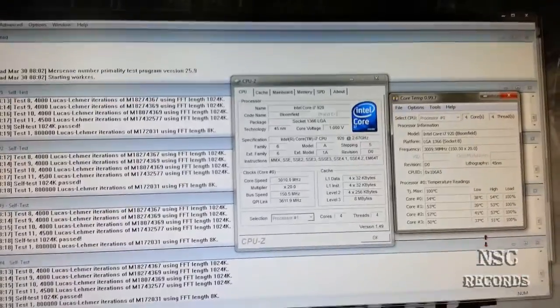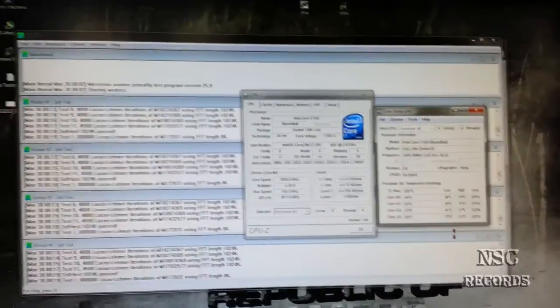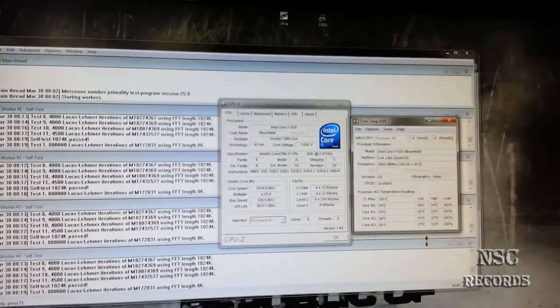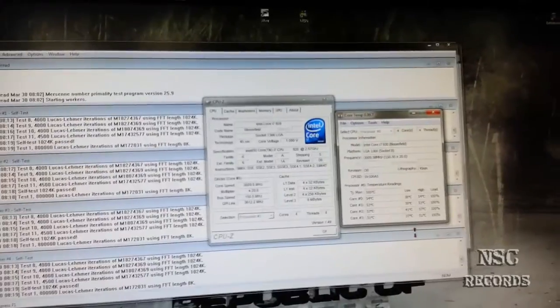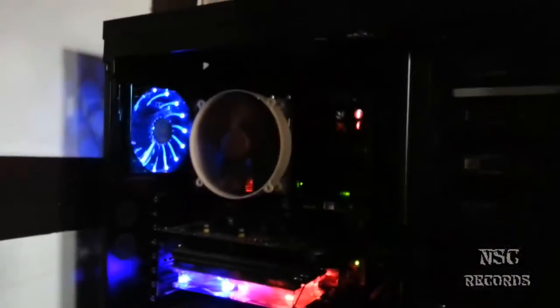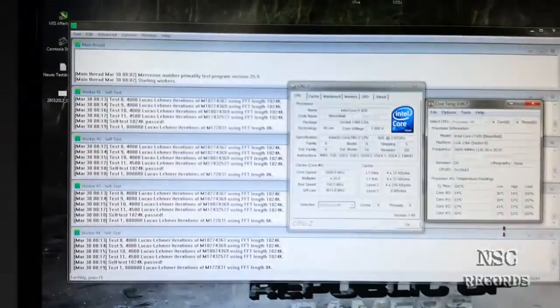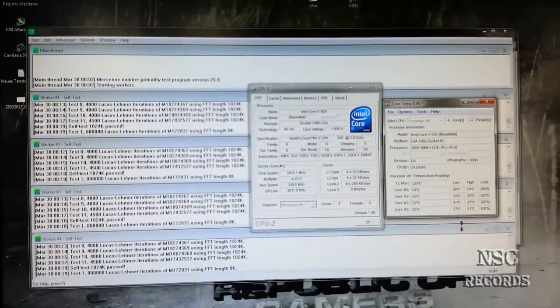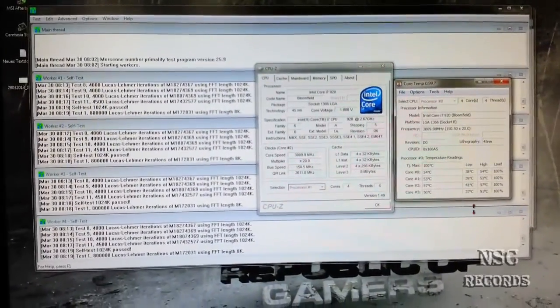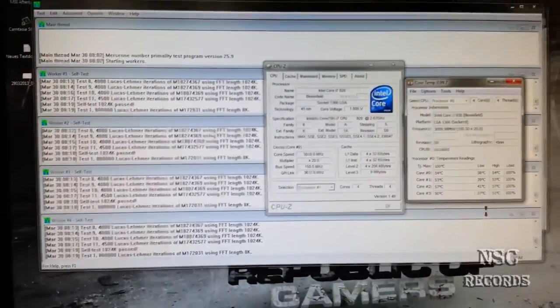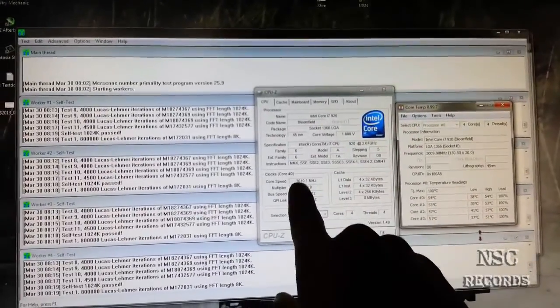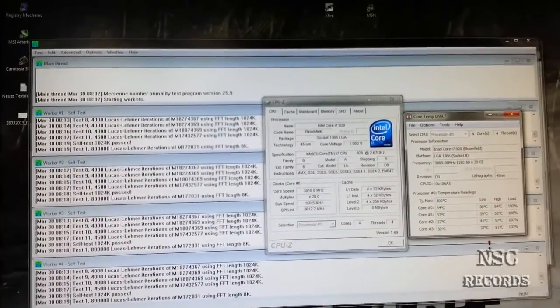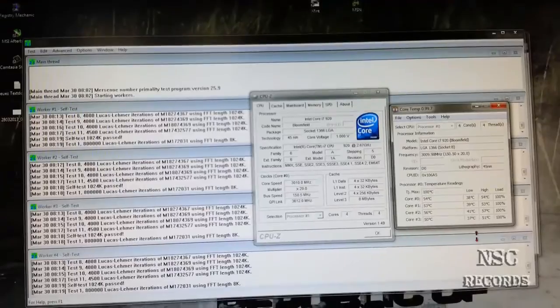You should not let this run so long because this is really hardcore for your motherboard and processor. It gets really hot. I will do this the same for 3.2 GHz, and then we are already finished.